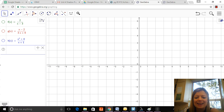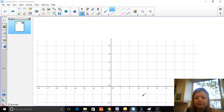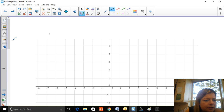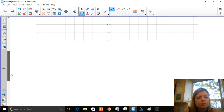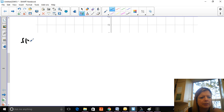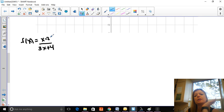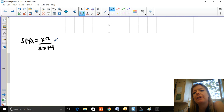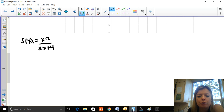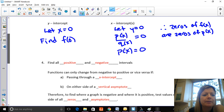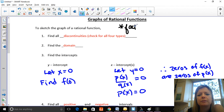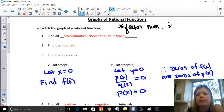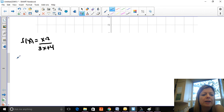Let's do another example: graph f(x) = (x − 2) / (3x + 4). This is a linear over linear, so the degrees are equal. Nothing is factorable here, but you should note: before doing anything, always factor the numerator and denominator first if possible. That lets you see if anything cancels or what the zeros are. If it is factorable, that's the very first step.